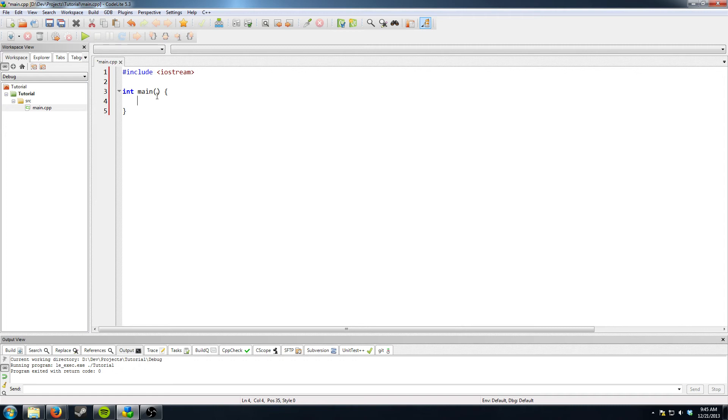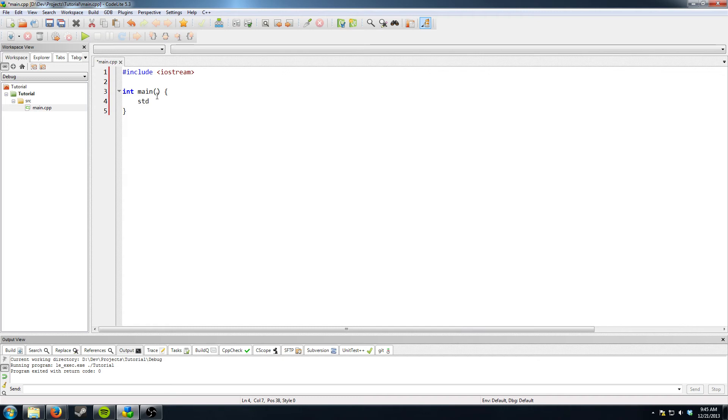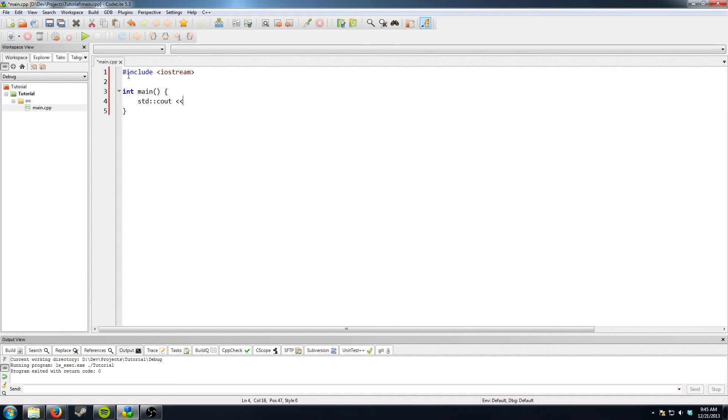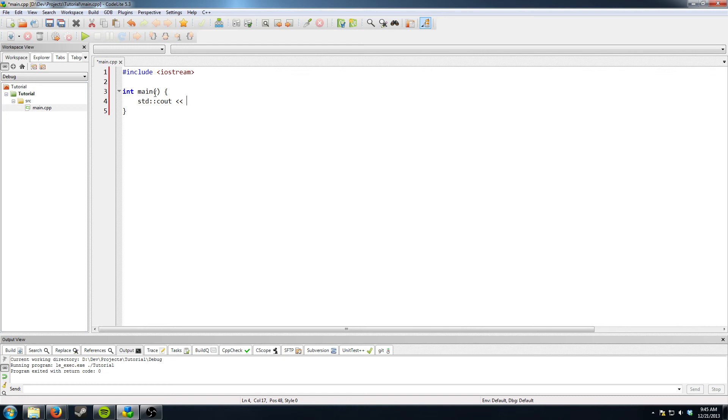So what we need to do is go into the standard namespace. So STD colon colon C out. Which basically means all your standard library functions are contained in this little STD which is a namespace. And a namespace is like just a holder to keep names from getting mixed up with other things.